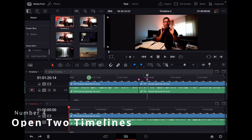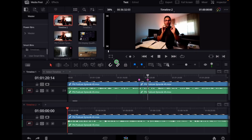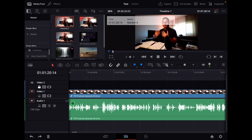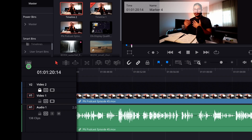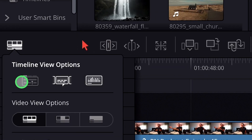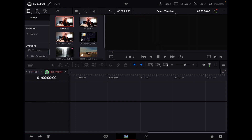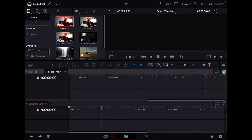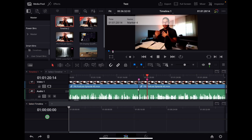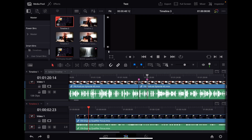Did you know you can have two timelines even in DaVinci Resolve for the iPad? Go to the edit page and tap this icon to activate a split view. You can add multiple timelines and use a second timeline panel at the bottom — so you can have one timeline on top and start a completely new timeline on the bottom and work in both.